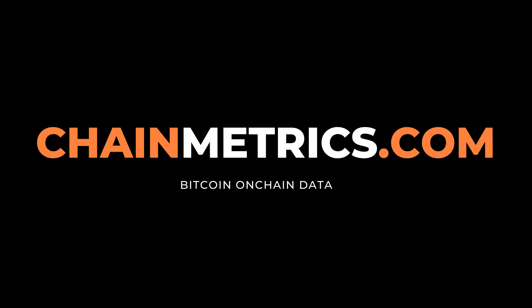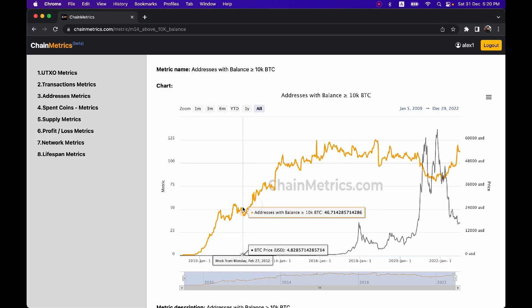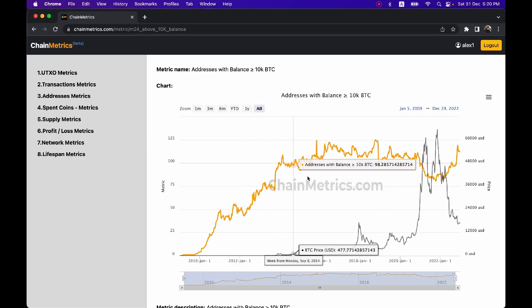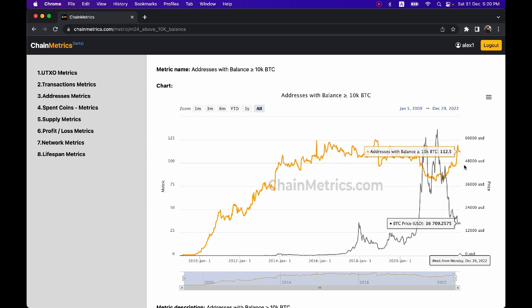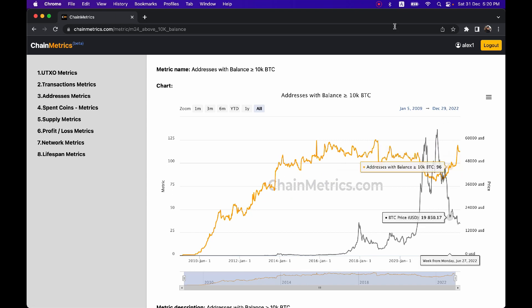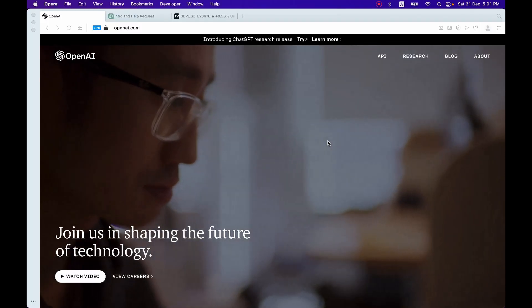This video is sponsored by chainmetrics.com, your provider of Bitcoin on-chain data. On this website you can find multiple metrics, for example number of addresses with more than 10,000 bitcoins. Link in the description below.